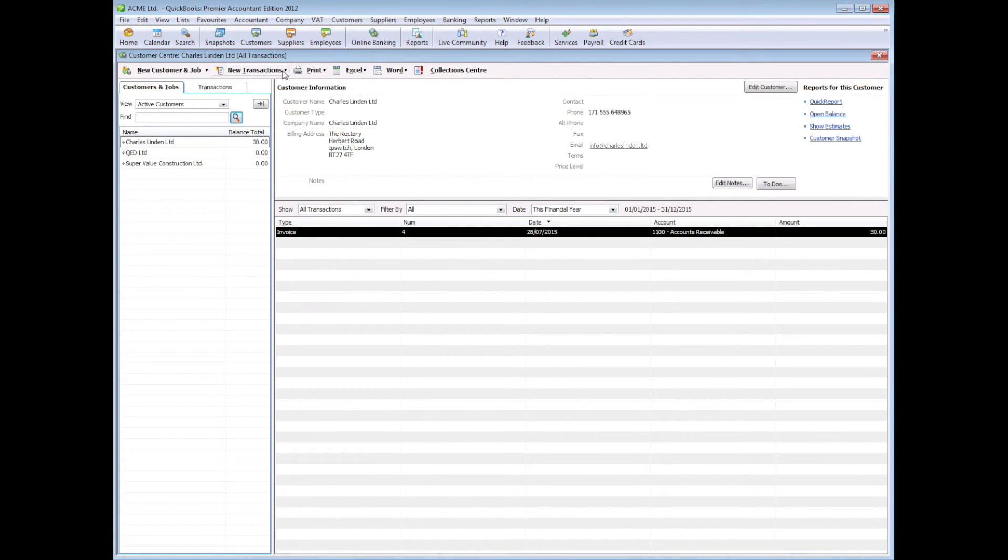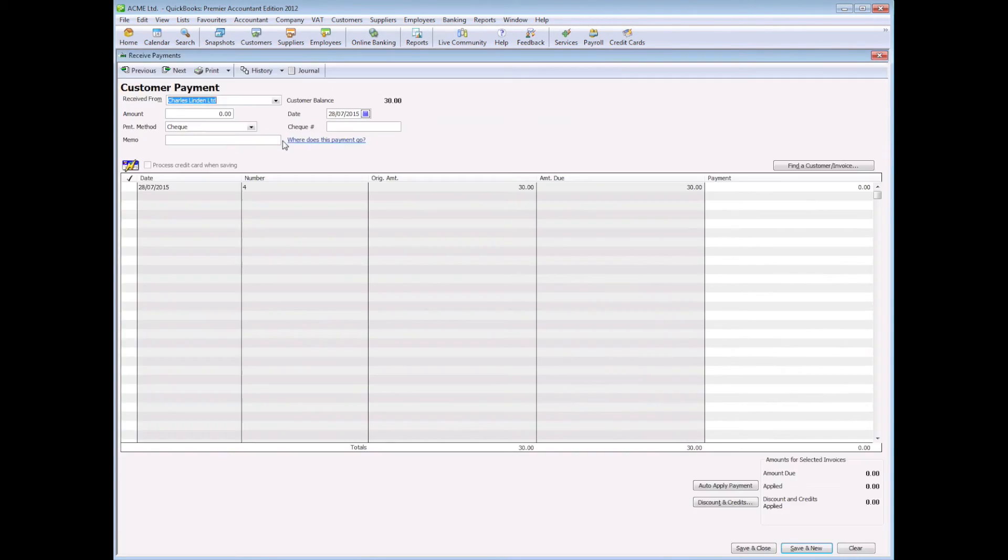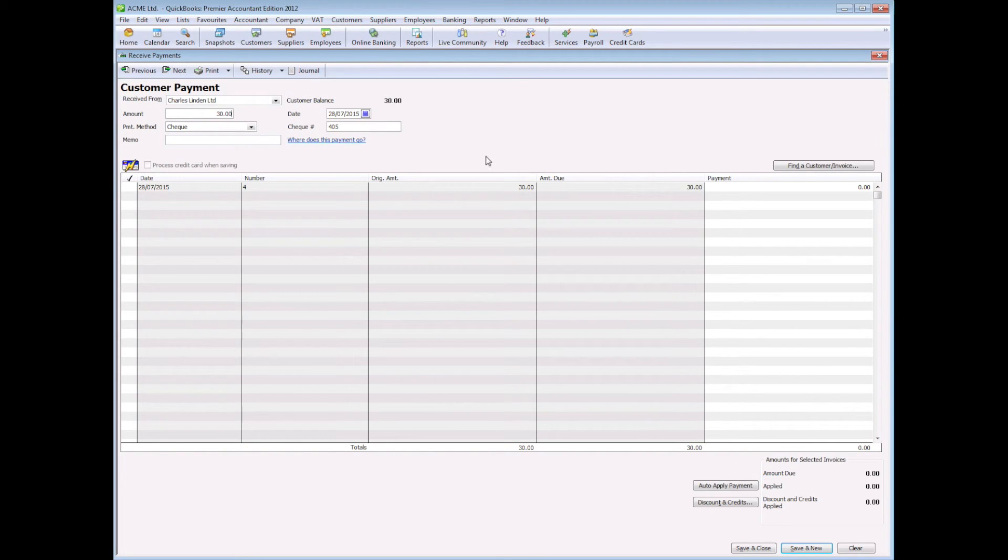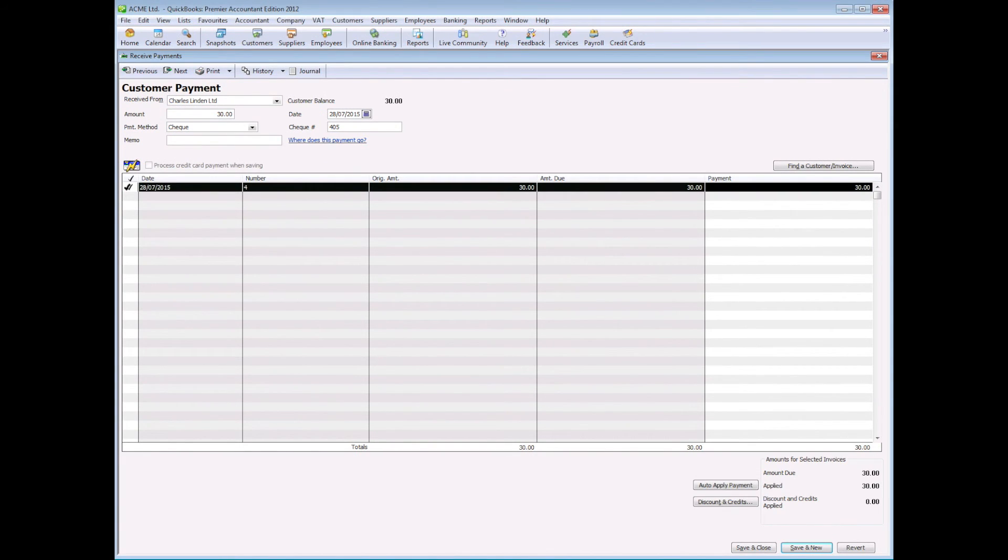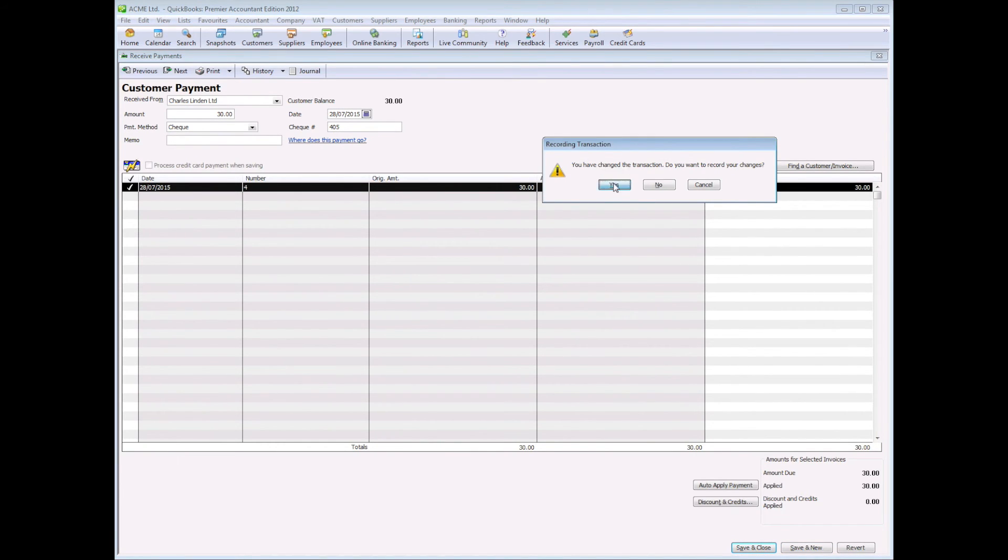So let's process a receipt from this particular customer. Let's give it a check number here, 405, the amount received we'll receive the full amount 30 euros, and we need to select the line item here to pay that line item off and save and close.